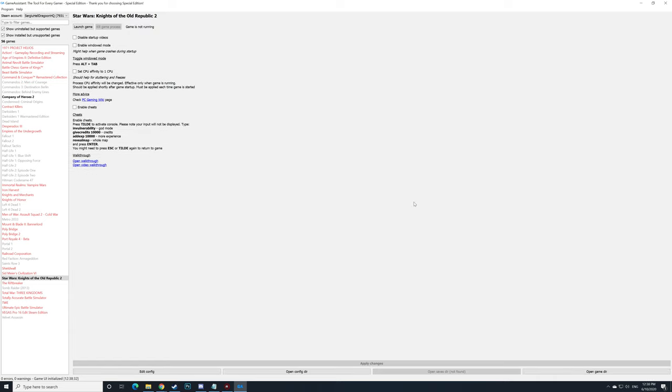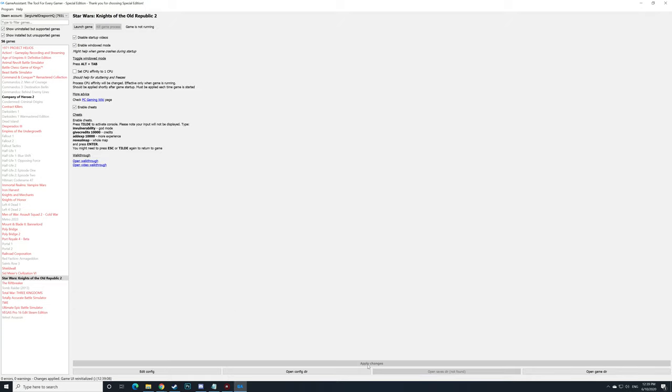Now that the game has been installed, we can move on and disable the videos in the beginning and start the game. We can also enable the cheats and modify different other things. For example, let's enable the window mode, apply the changes, and launch the game.